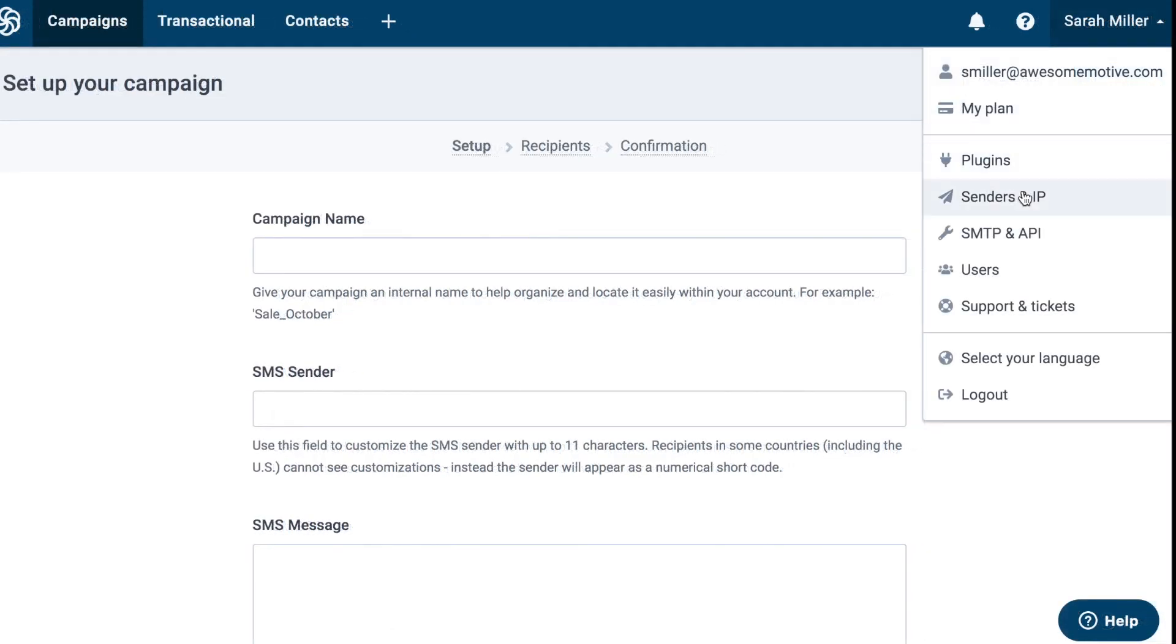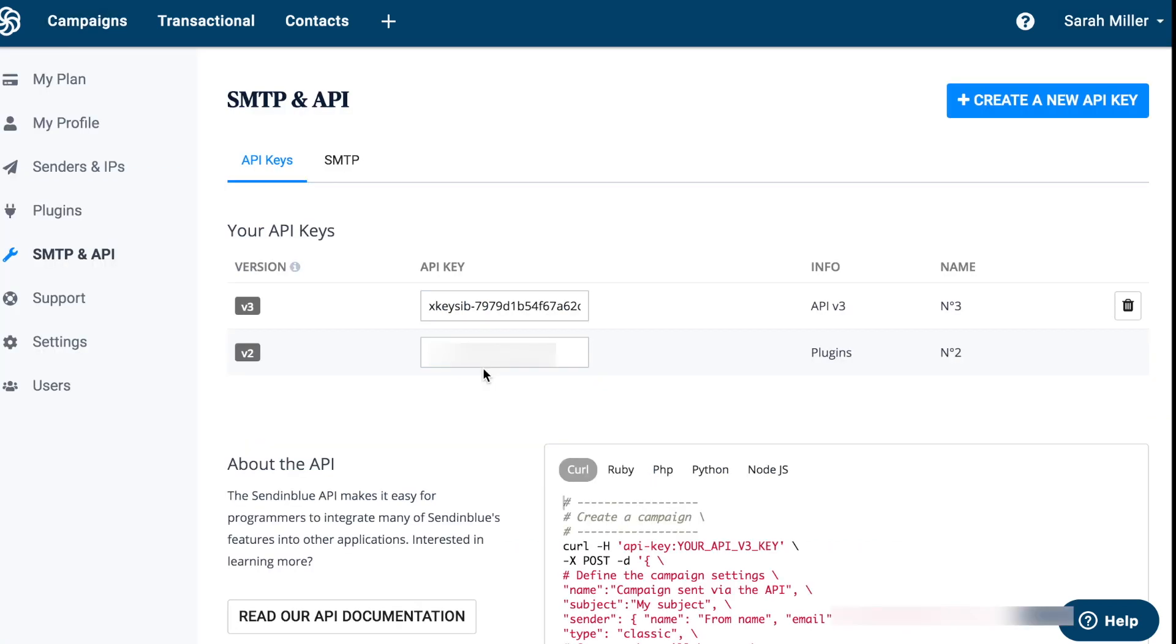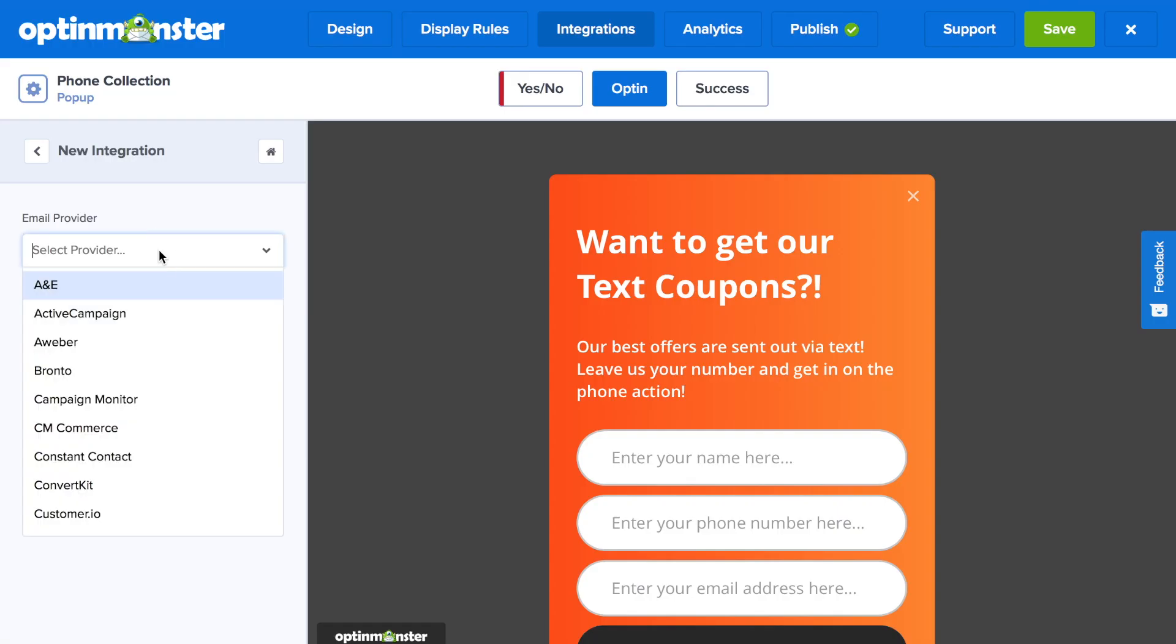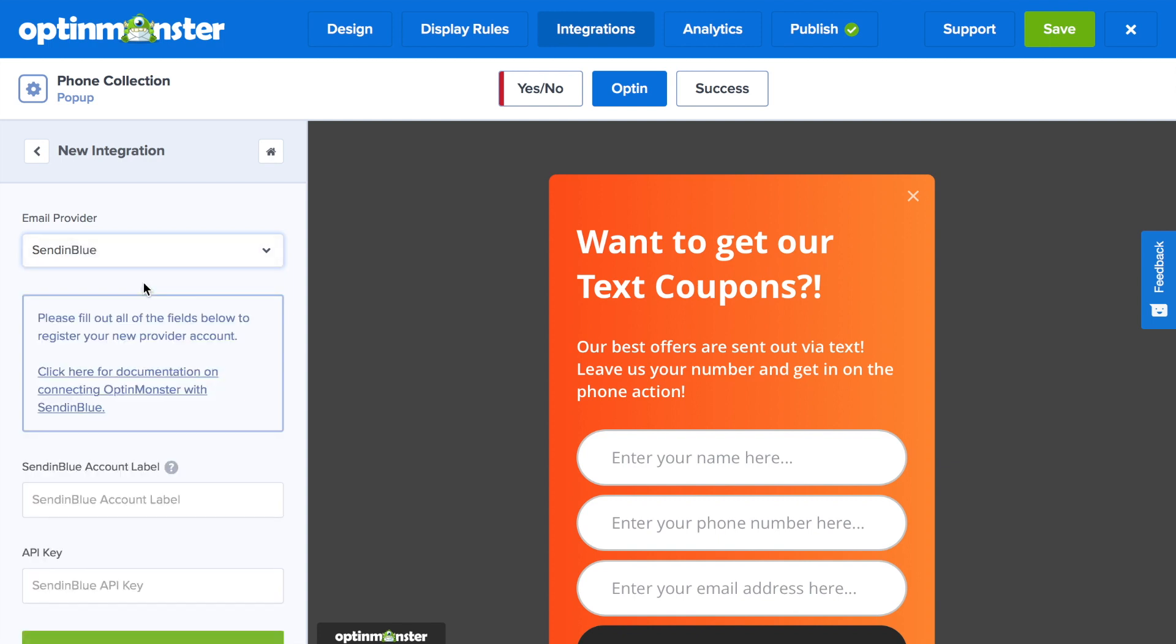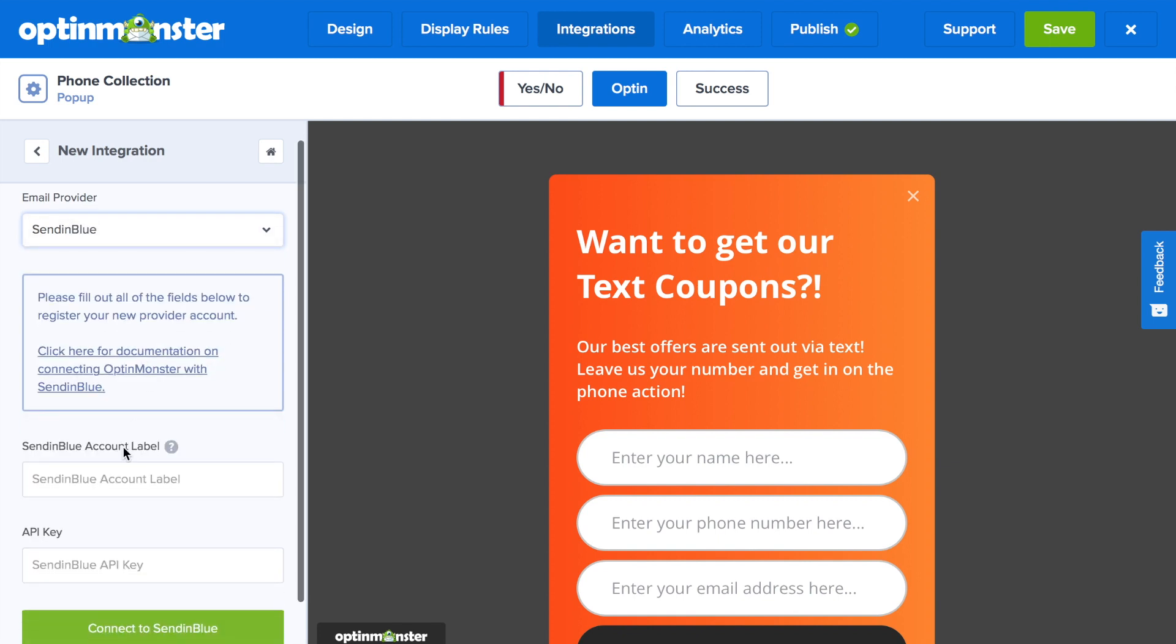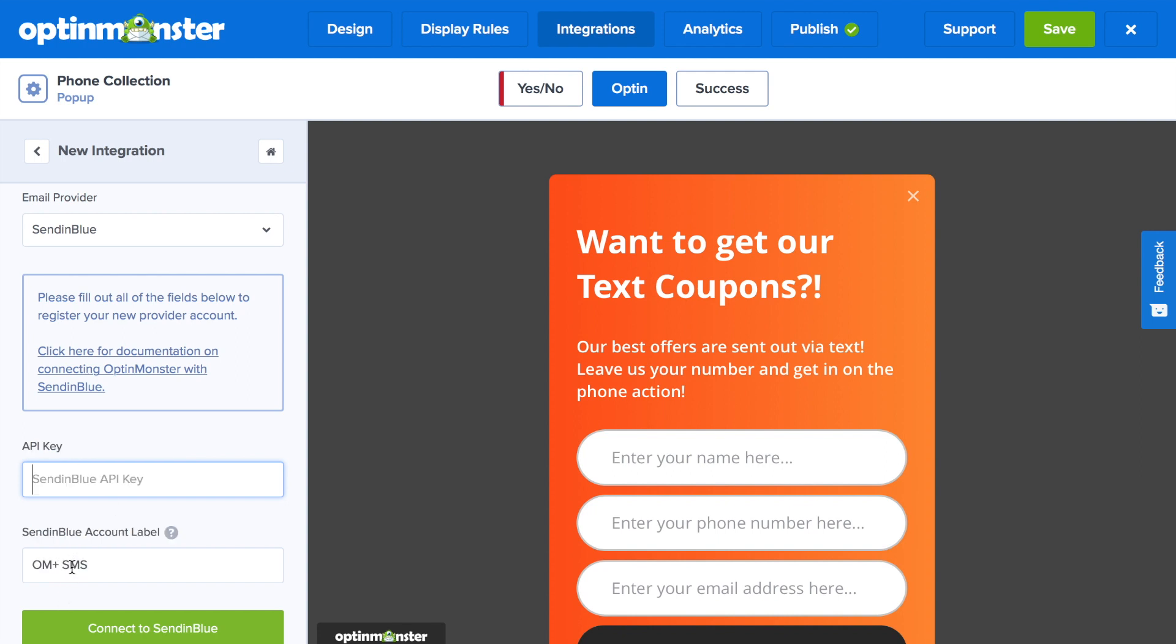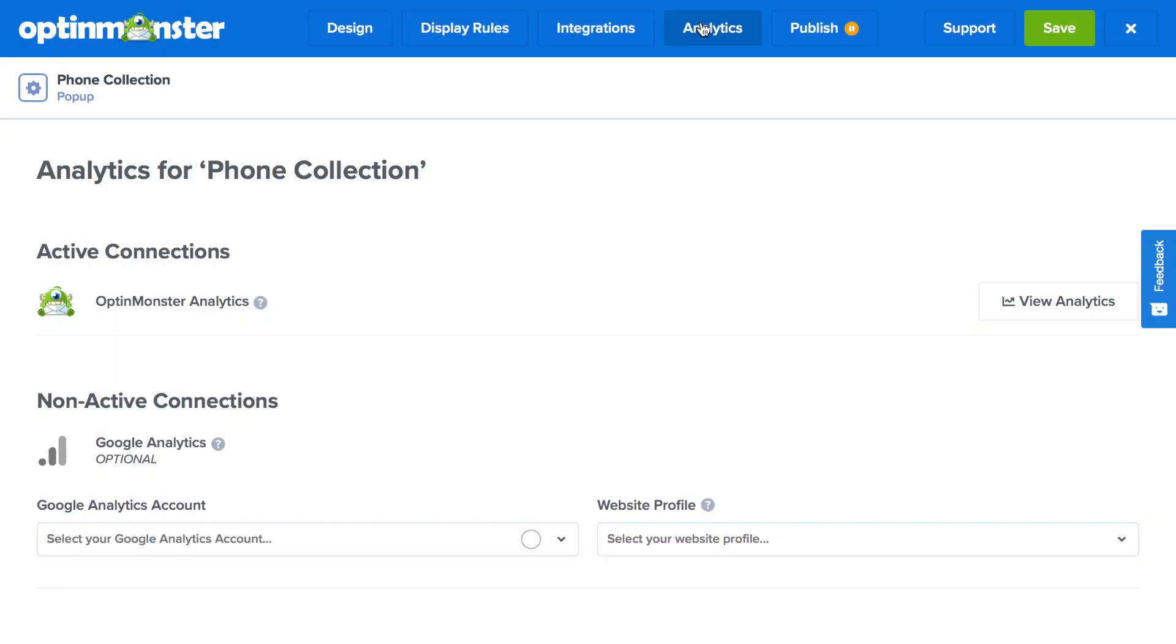The final step is to go to your account and go to SMTP and API and click there. Here, you'll see the API keys. All you need to do is copy the V2 API key, go back to OptinMonster, and under the integrations tab, select Sendinblue under email provider and type in an account label and paste in that API key that you just copied from Sendinblue's website. You've successfully connected to Sendinblue.